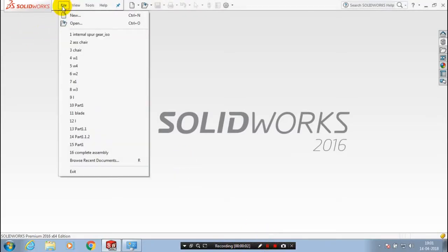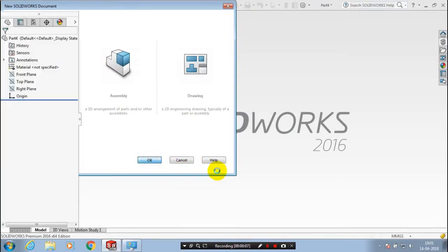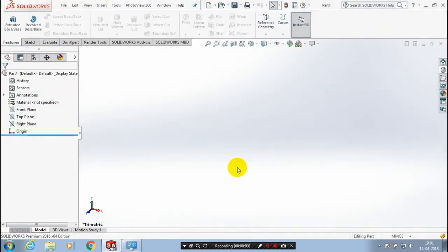First we have to open a new part. In this video we are going to discuss how to utilize a design library in SOLIDWORKS.